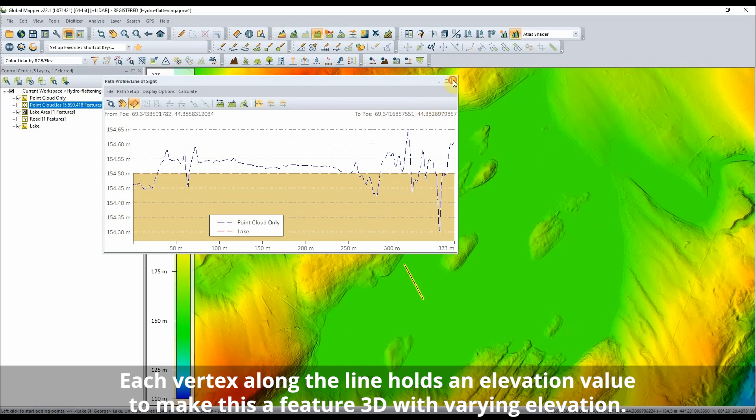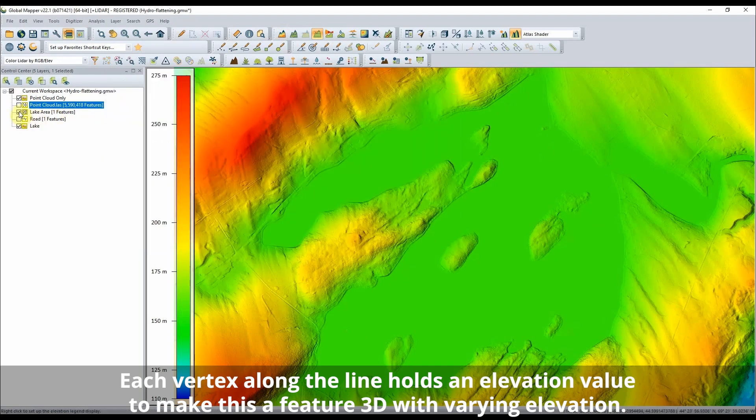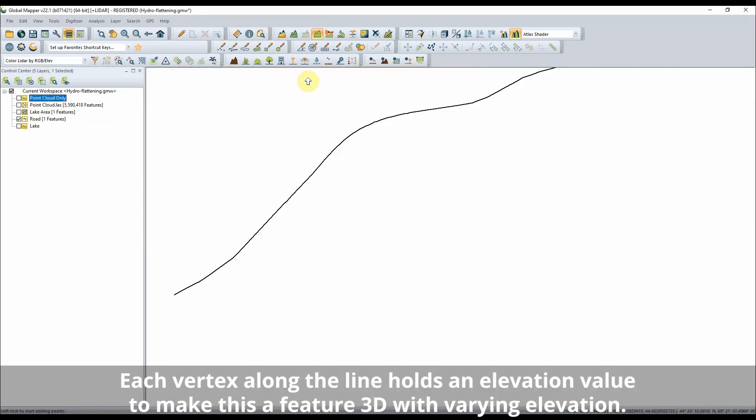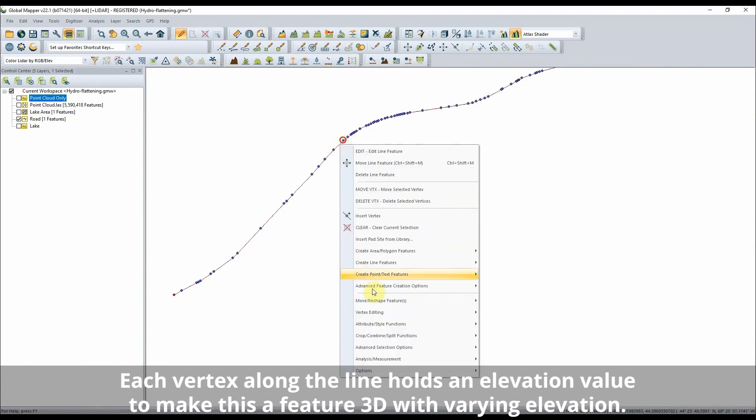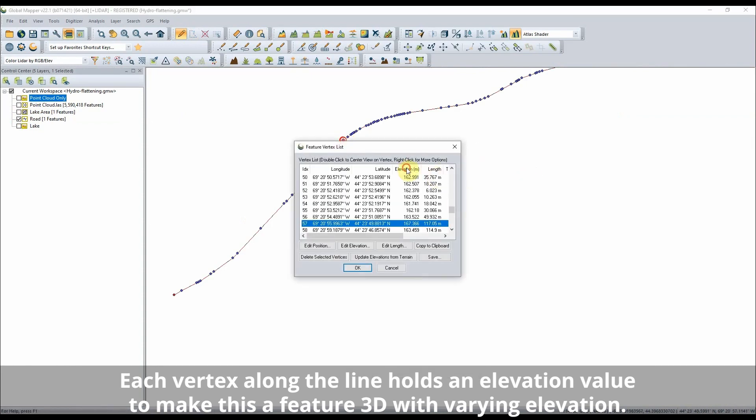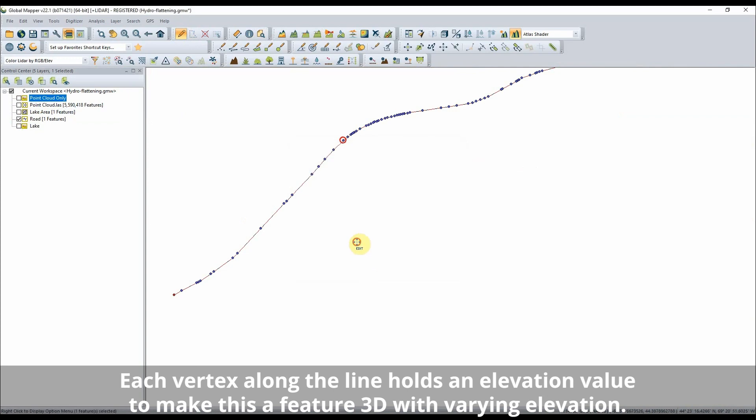A line feature can also be used as a brake line. In this case, the elevation along the feature describing a road varies, so the elevations are represented by per-vertex elevations.